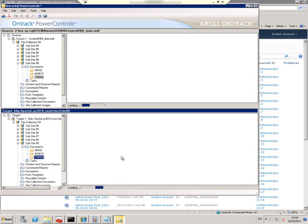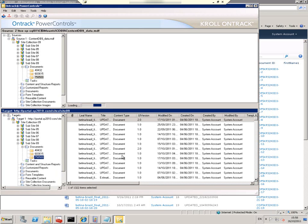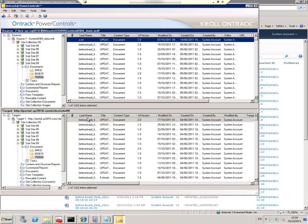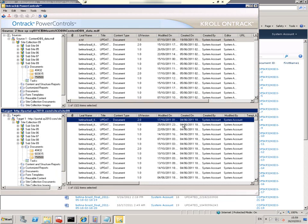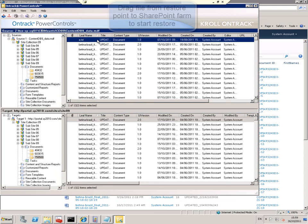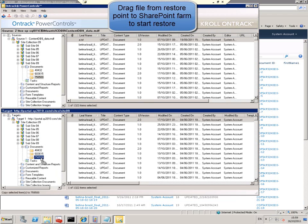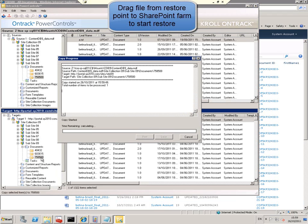So we're going to sort it by leaf name. Since it's a.txt it should be at the top. We see it's missing in the SharePoint site. So we drag it and drop it into the folder, and Kroll then restores that single document.